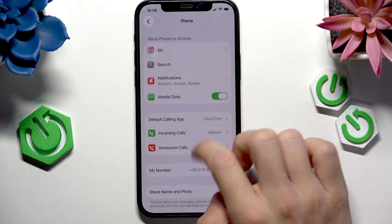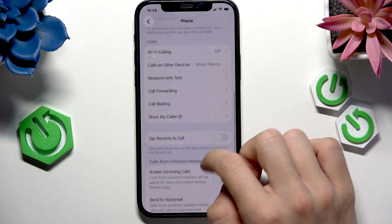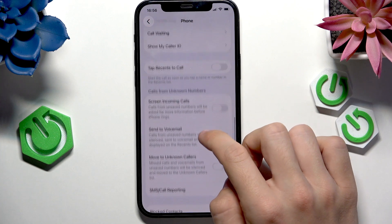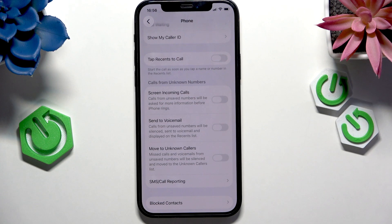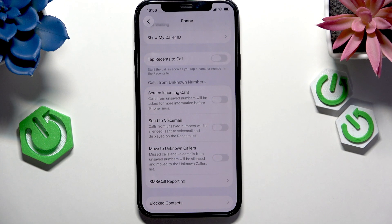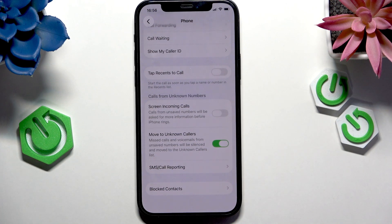Now in the Phone app, scroll down until you find 'Calls from Unknown Numbers.' What I like is to move it to 'Unknown Callers.'